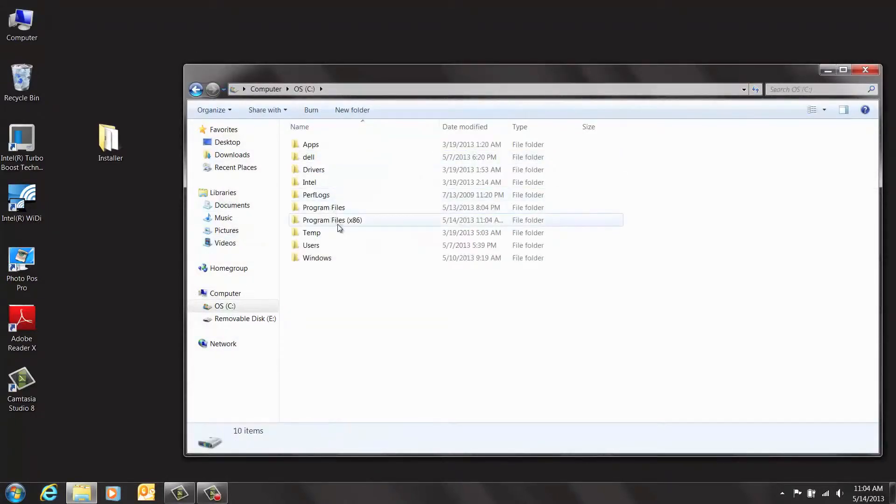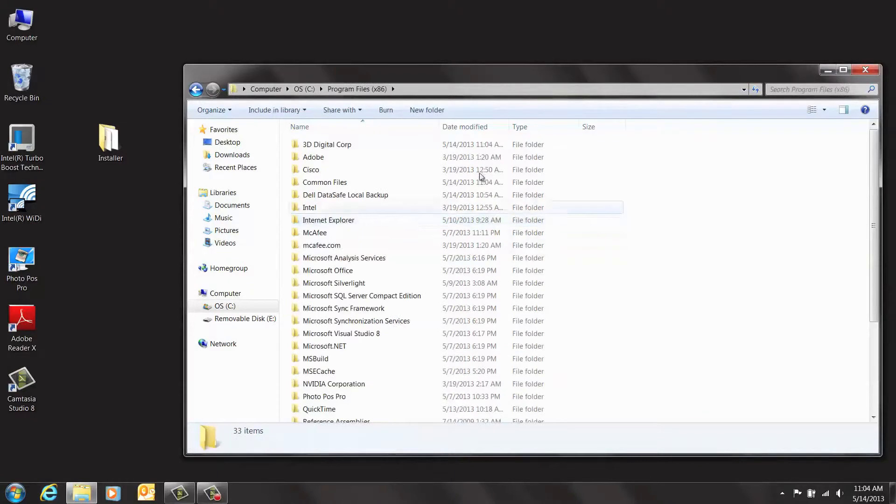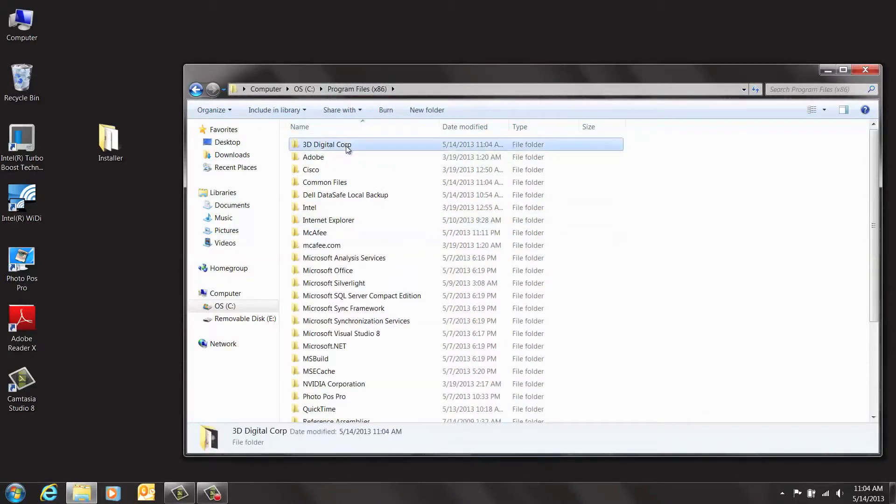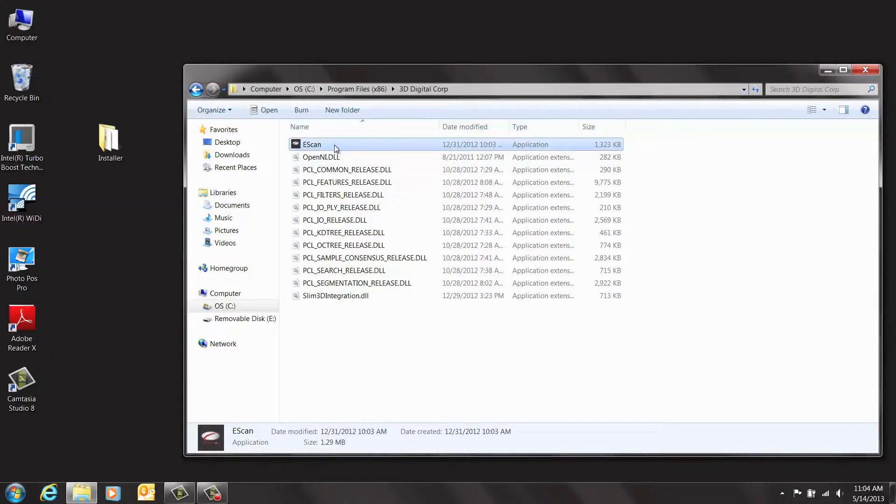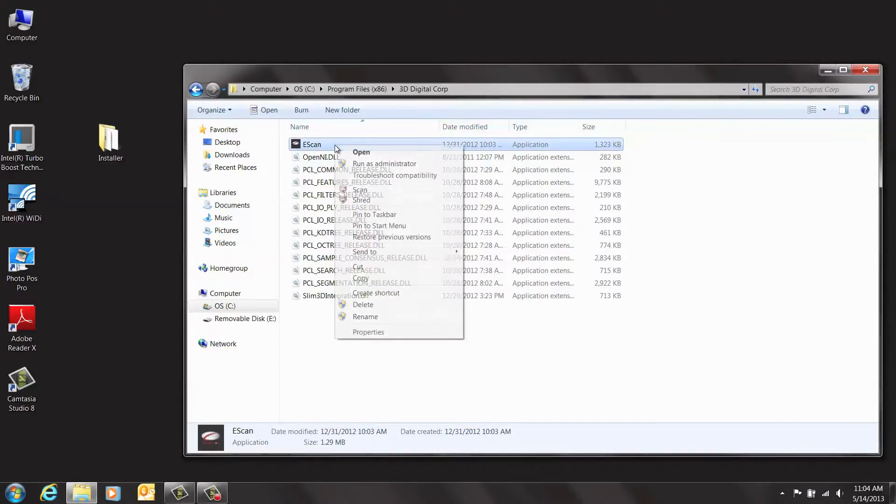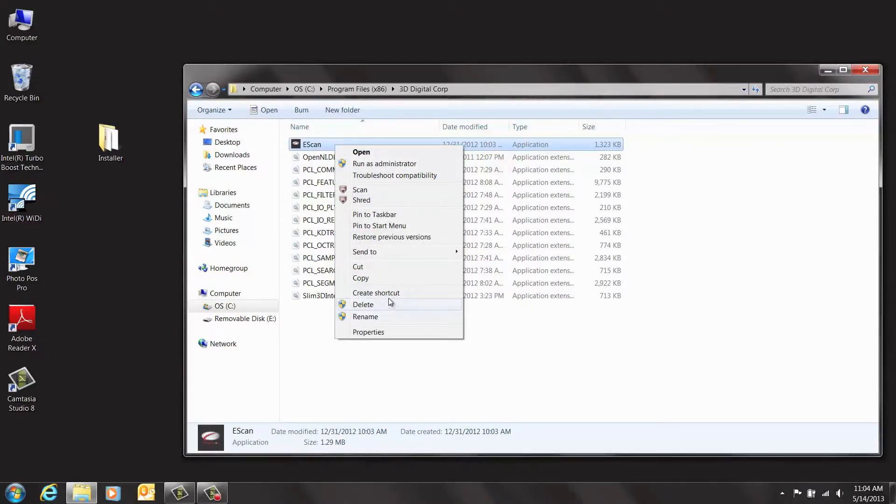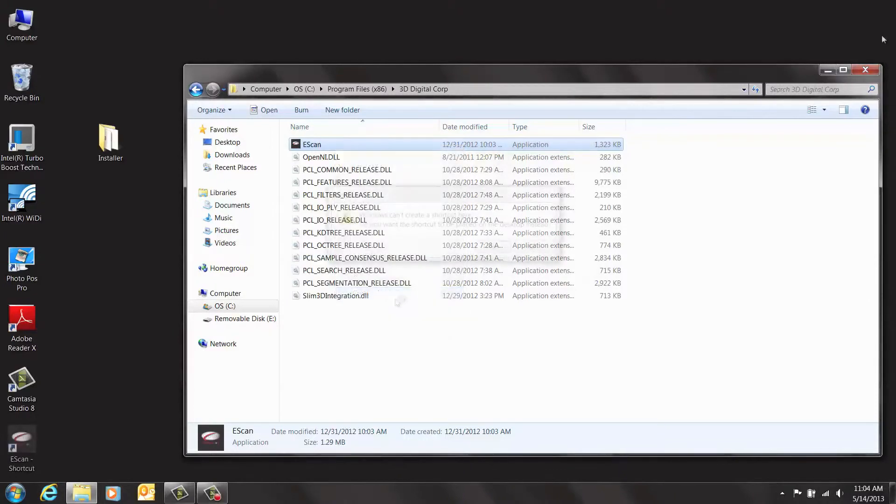Once this is complete, Windows has set up a folder in your program files called 3D Digital Corp. Right-click on the e-scan software and select Send to Desktop.